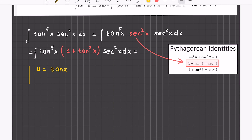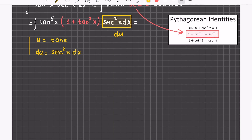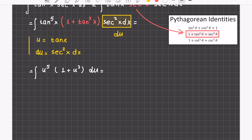This will be u, because then du will be sec²(x) dx. And that's pretty much it, because you have that right here — you don't have to do anything to du. It's right there, exactly how you need it. And then I'm going to rewrite this as u times (1 + u²), and that's just du.